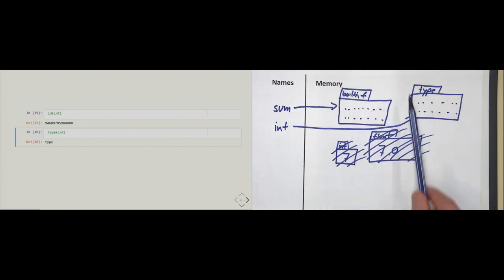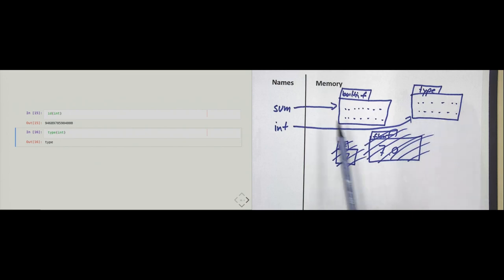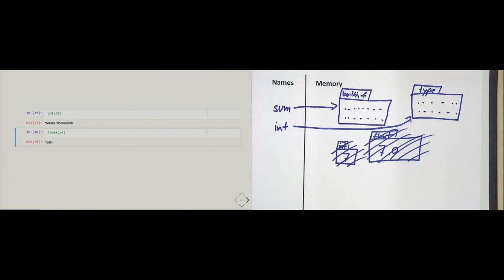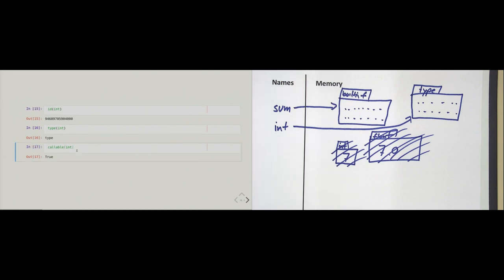The int constructor is callable — this is our second example of what a callable is. We now have two examples: the first being the built-in function, and the second being an object of type 'type'. Another word for an object that is of type 'type' is a constructor. That is why this section is called constructors. Constructors just create a new object of a certain type given some data — they construct objects.